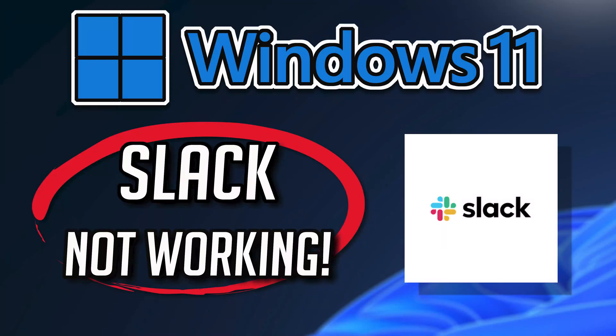If your Slack app crashes, won't update, shows an error, or simply won't open, then this could be happening because your Slack app might be damaged or corrupt. So follow the steps in this video to learn how to fix your Slack app in a quick and easy way.